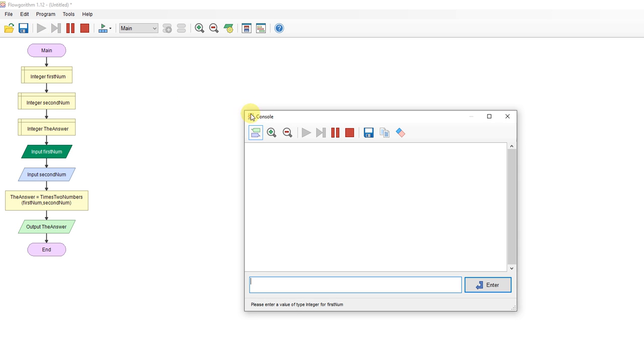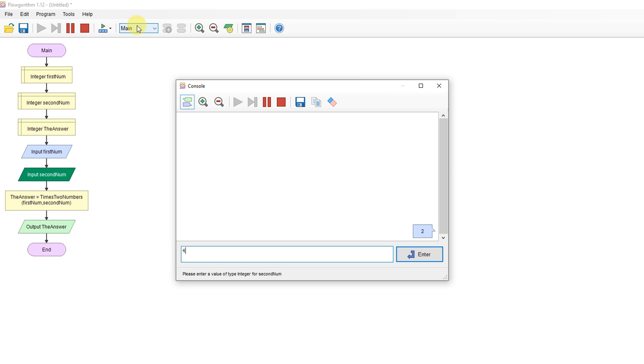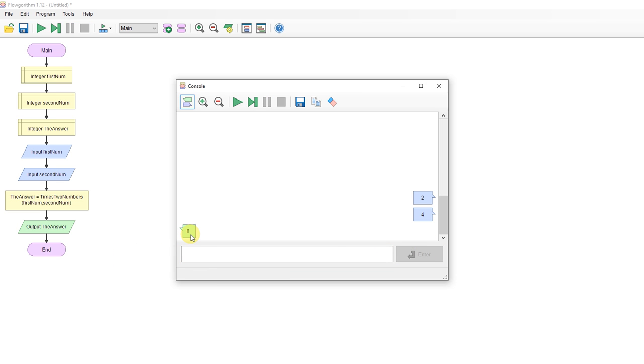So if I run this, got two and four. That's going to be passed into the times two number function, return back, and output it as an answer: eight.